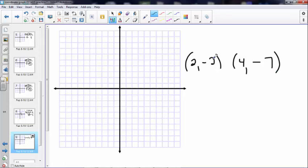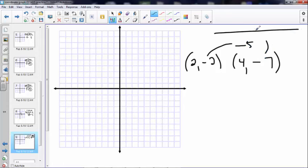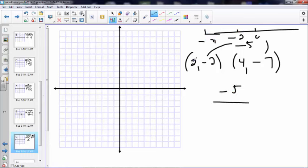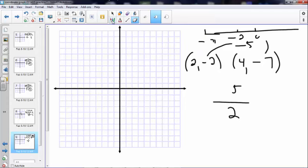I'm at negative 2 and going to negative 7, so I have to go down 5. Looking at the number line: if I'm at negative 2 going to negative 7, I move 5 spots — so I'm down 5. I was over 2 and now over 4, so that's over 2. The slope is negative 5 over 2. Sometimes they write the negative just on top. Let's prove it by plotting.